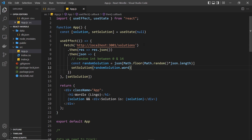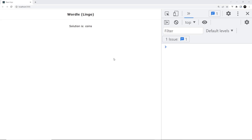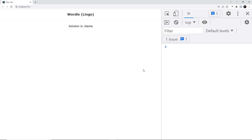Now saving and previewing in a browser, we can see a solution word output in the template. If we refresh the page, we get a different solution word because we're refetching the solutions and reselecting a random one. That's great because if a user wants to play a different game, all they have to do is refresh the page.